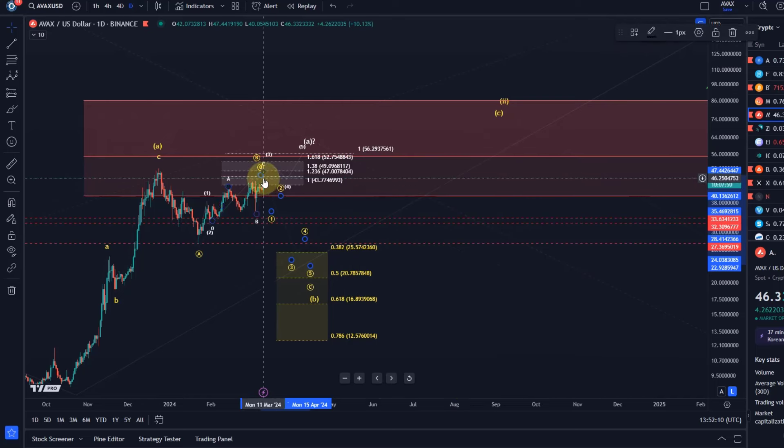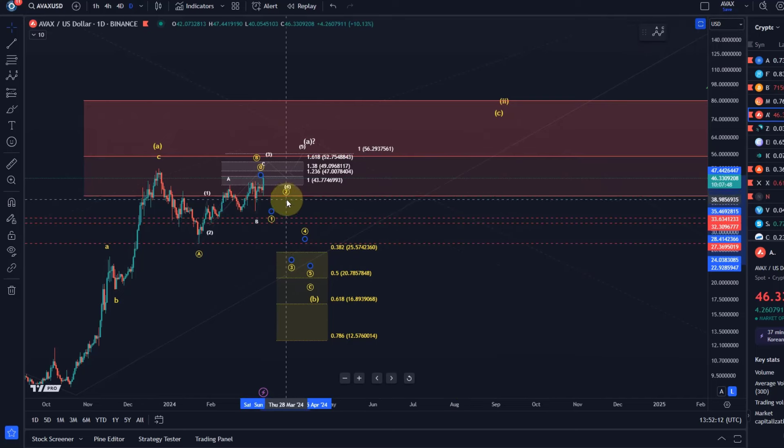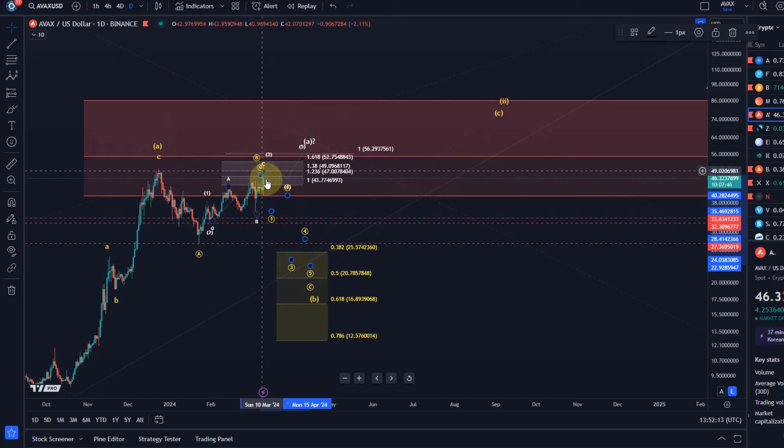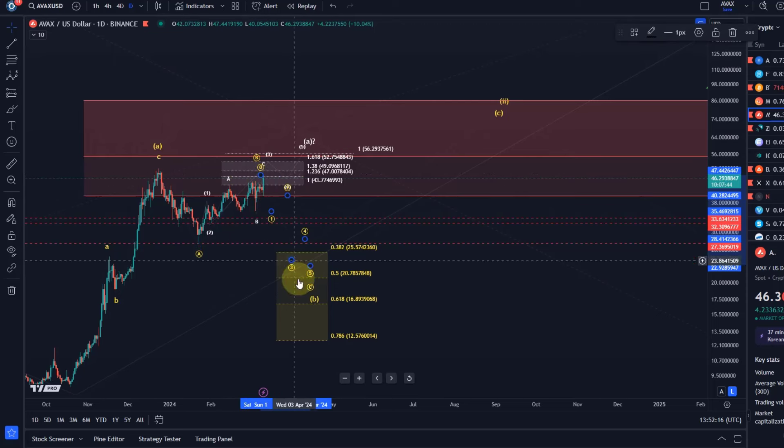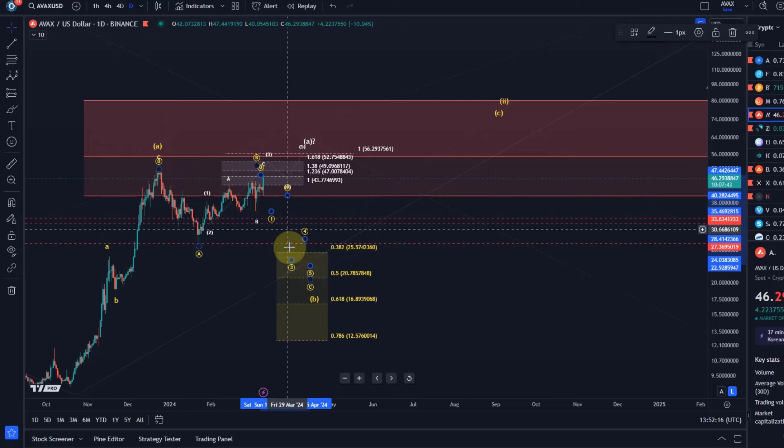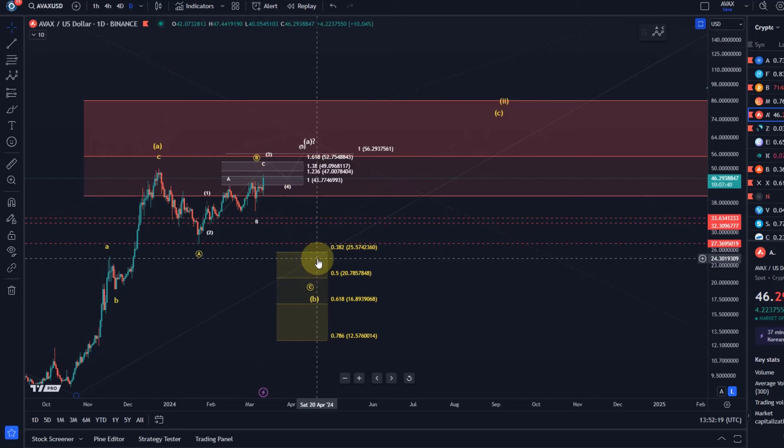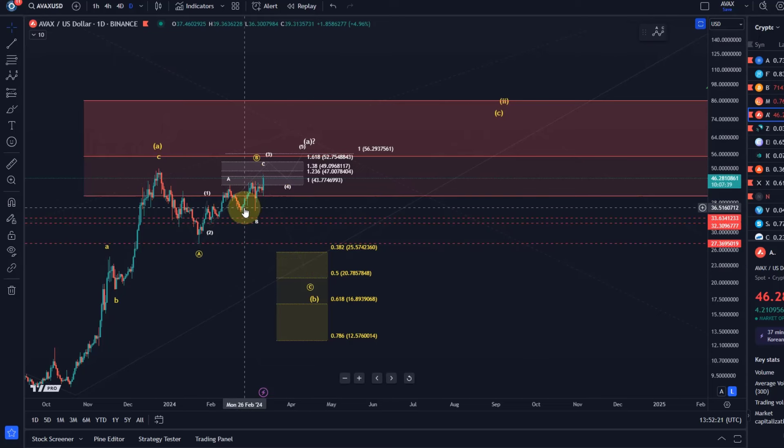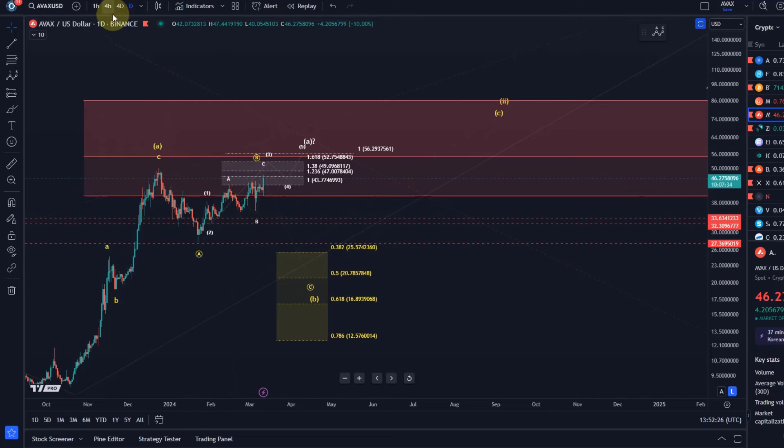So basically when we have a wave one complete and the wave two corrective rally which stays below the beginning of wave one that would be a good confirmation that we're heading down in wave C while taking out one of the support levels I mentioned especially here $35.50. But what if it keeps climbing, what are the next levels to watch to the upside.